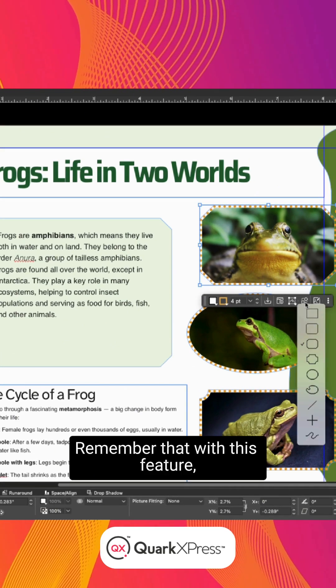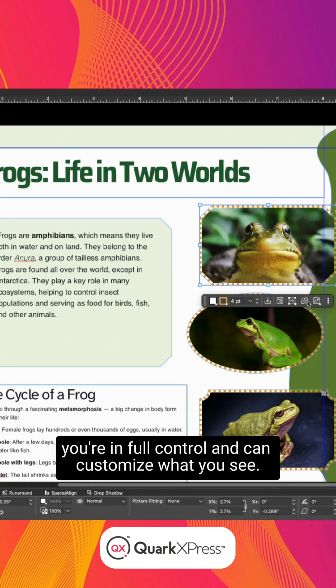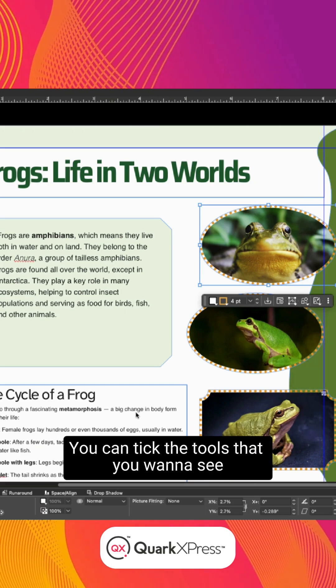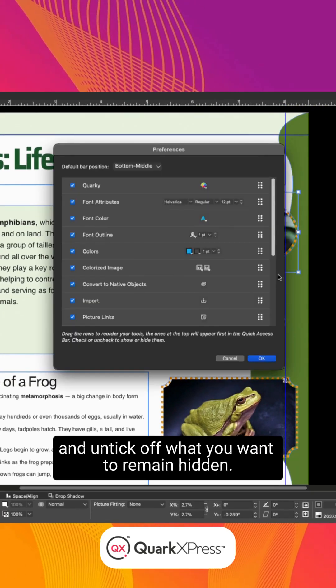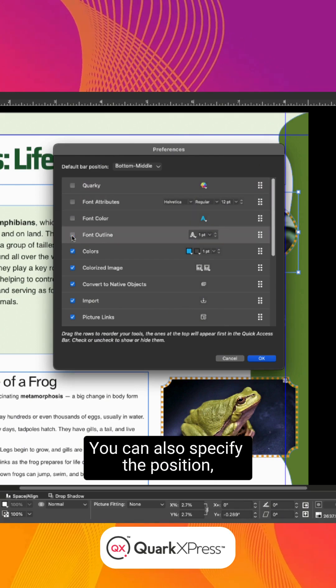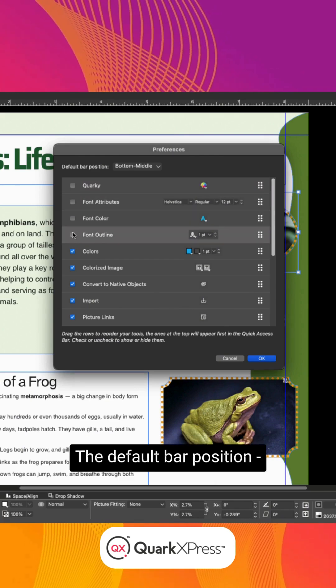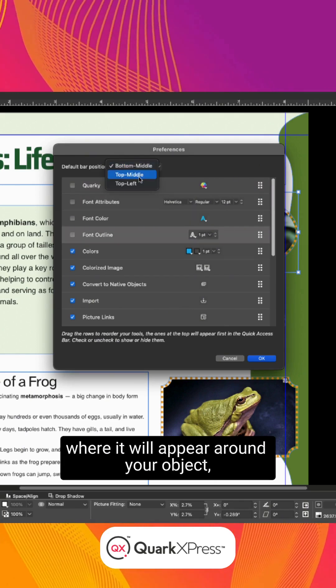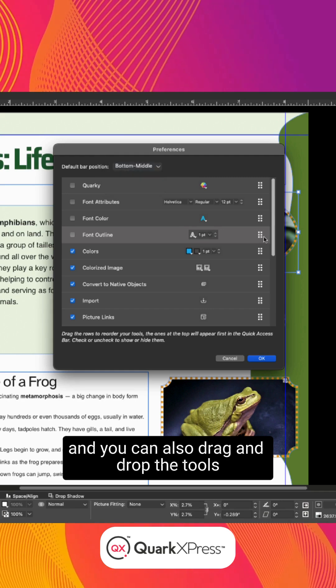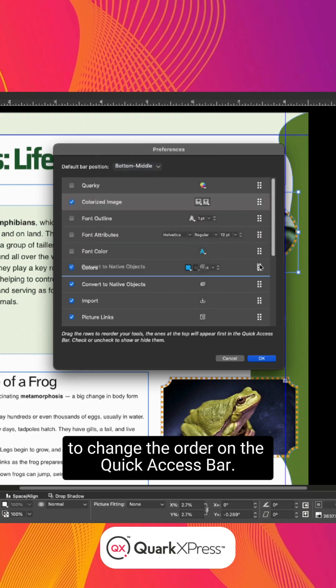Remember that with this feature, you're in full control and can customize what you see. You can tick the tools that you want to see and tick off what you want to remain hidden. You can also specify the position, the default bar position, where it will appear around your object. And you can also drag and drop the tools to change the order on the Quick Access Bar.